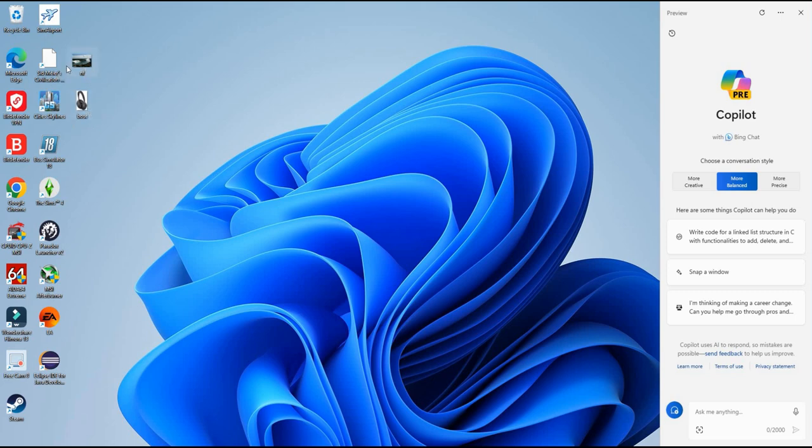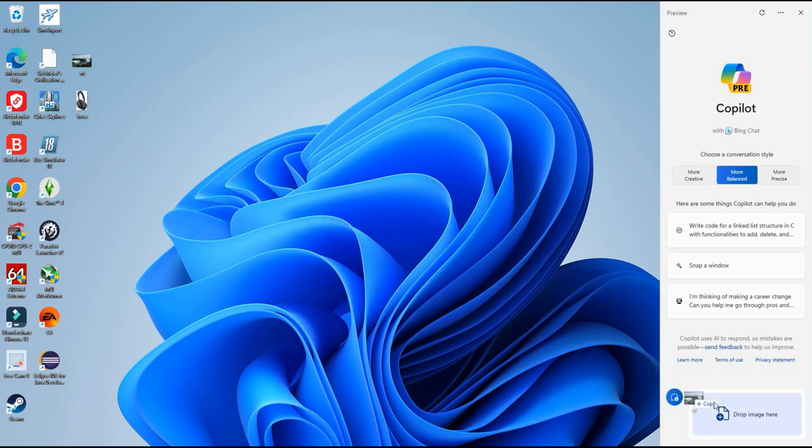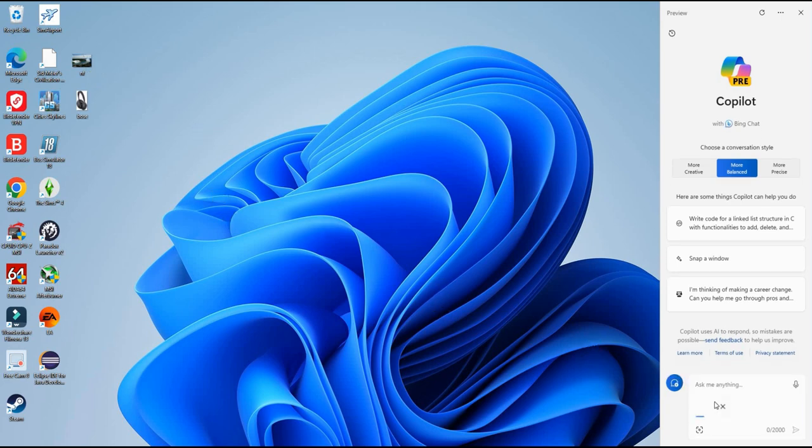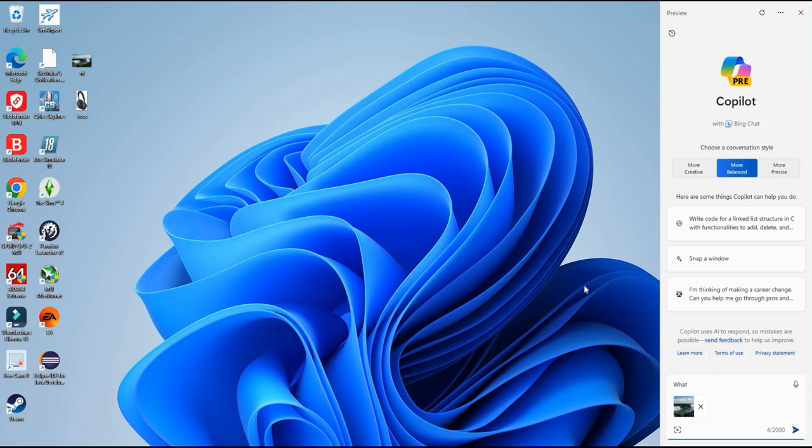So let's go ahead and do it. So first up is Niagara Falls. I'm just going to go ahead and drag this into Copilot and we're going to ask it, what location is this?